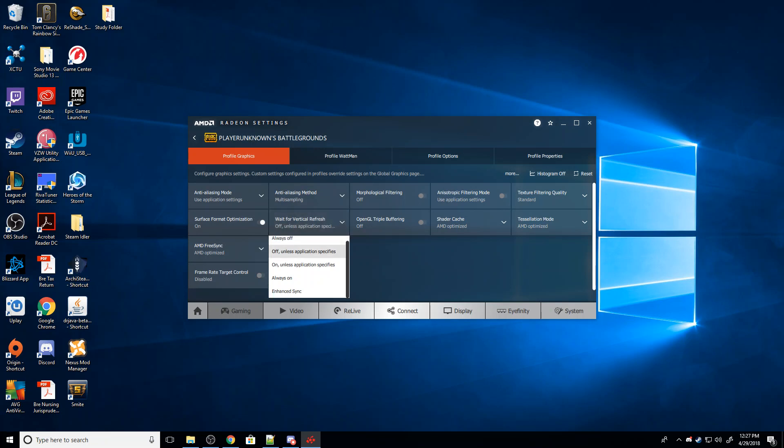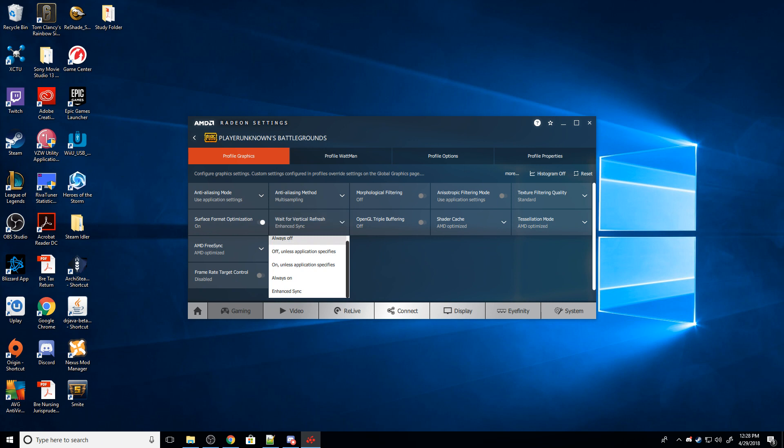We can use this panel here to force it on, or we can turn on Enhance Sync. You can try both Always On and Enhance Sync, see if that helps you fix that screen tearing. That's probably the simplest way of doing it.